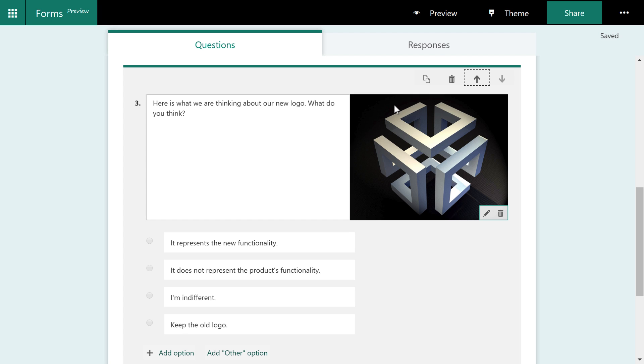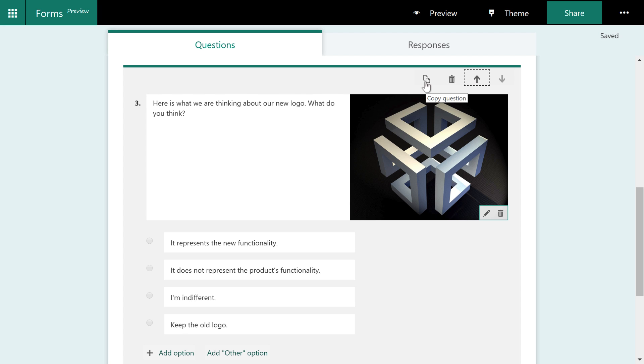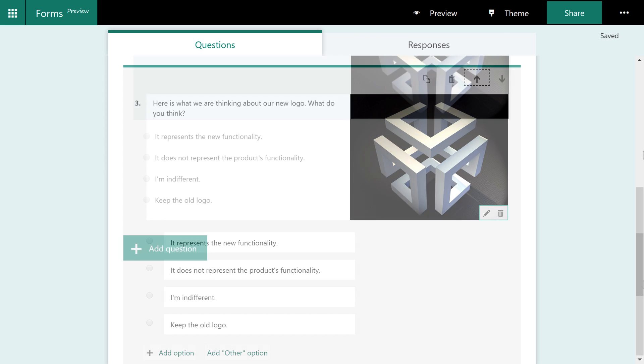If you don't like the question, you can delete it. You can certainly move it back up again. And you could even copy the question if you have a similar question that you want to ask again.